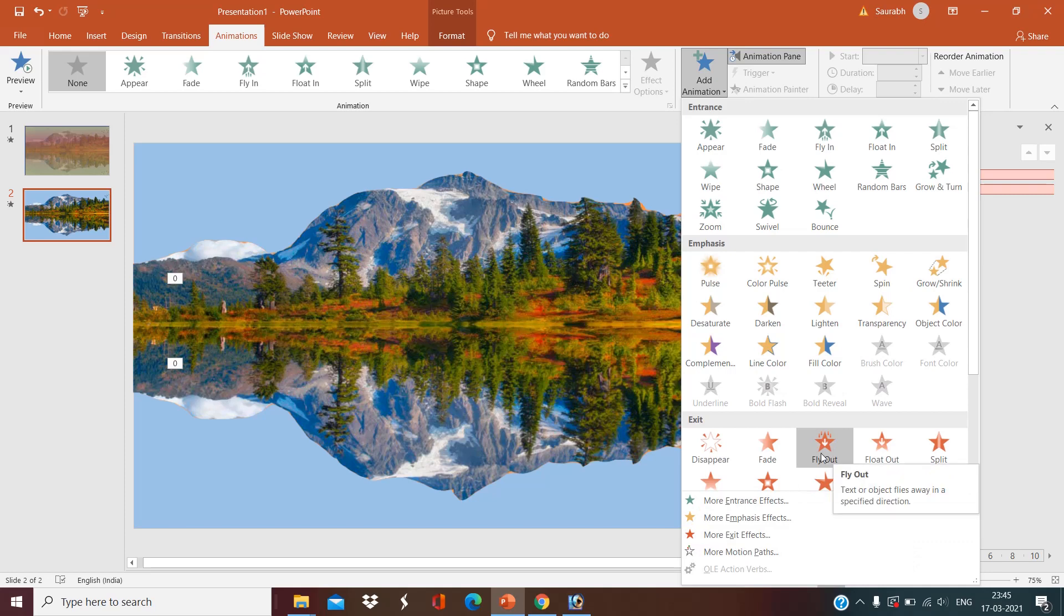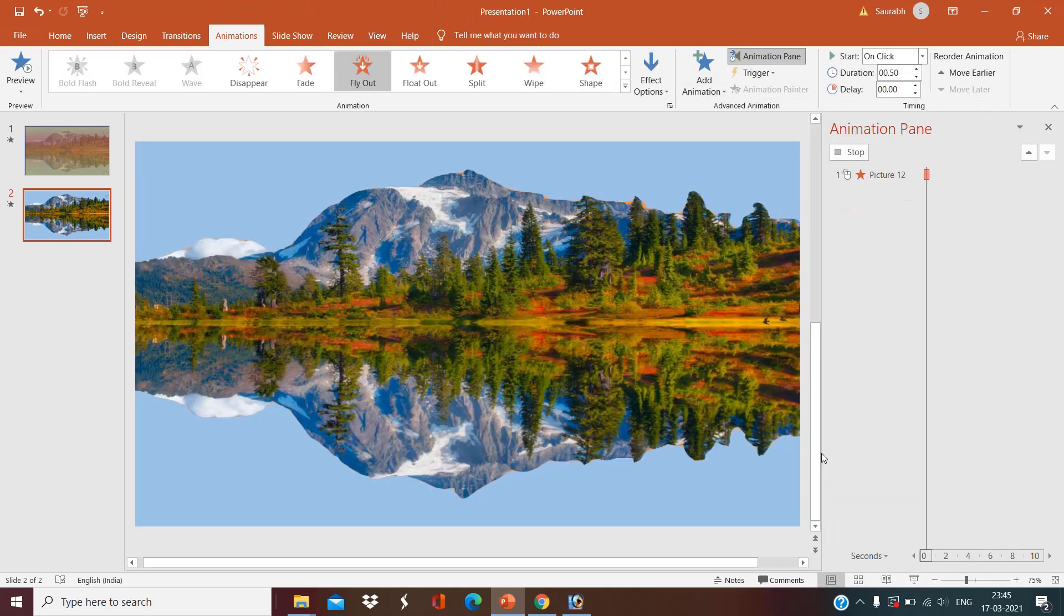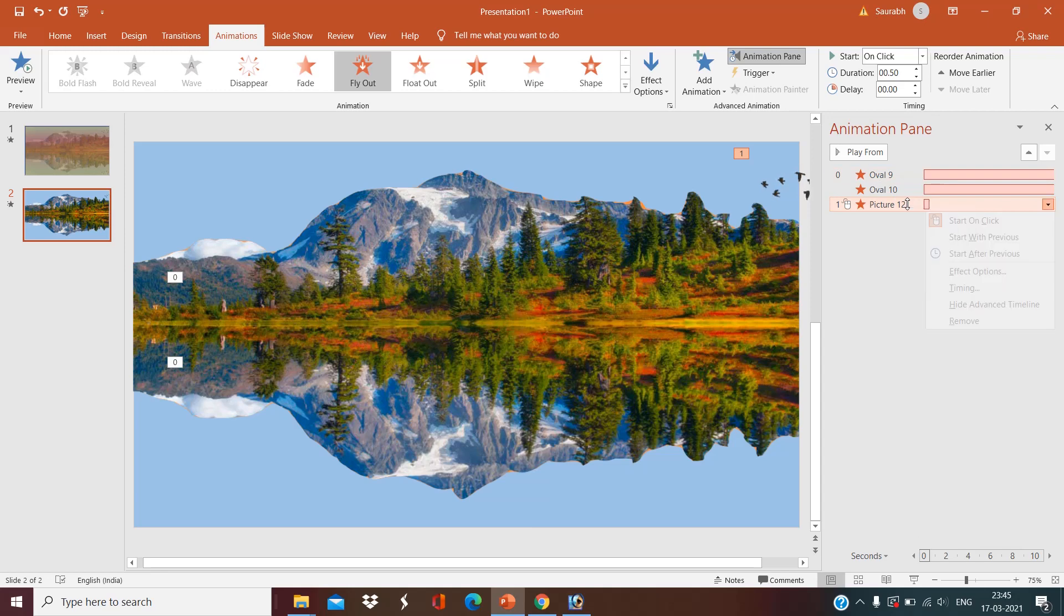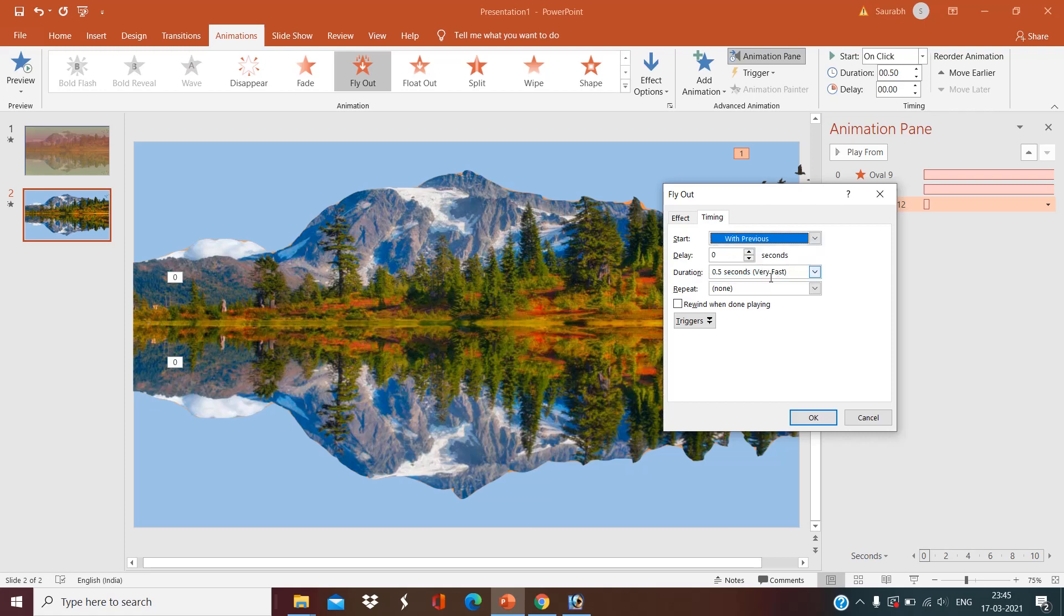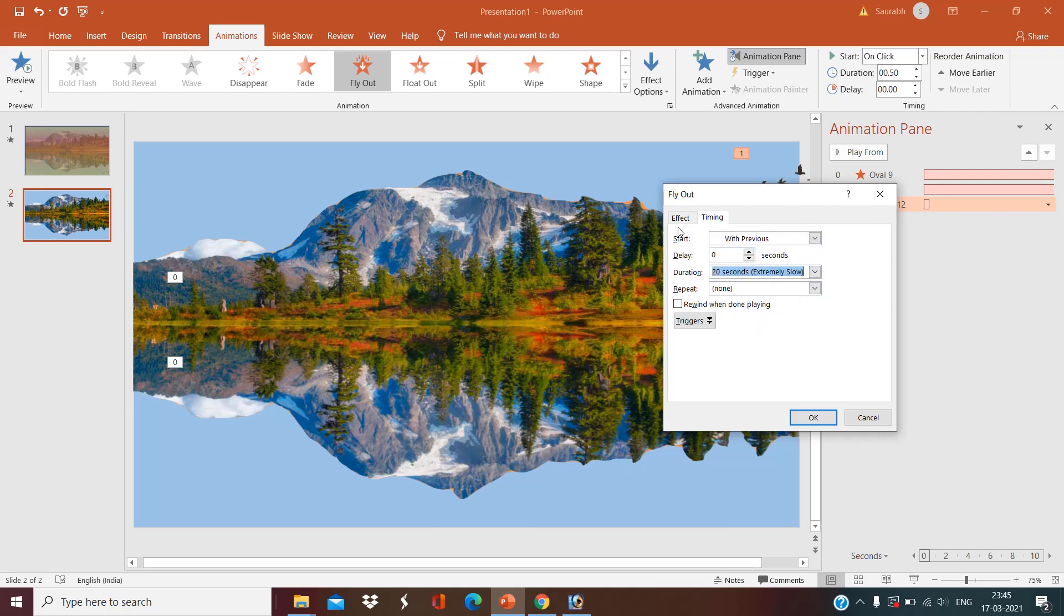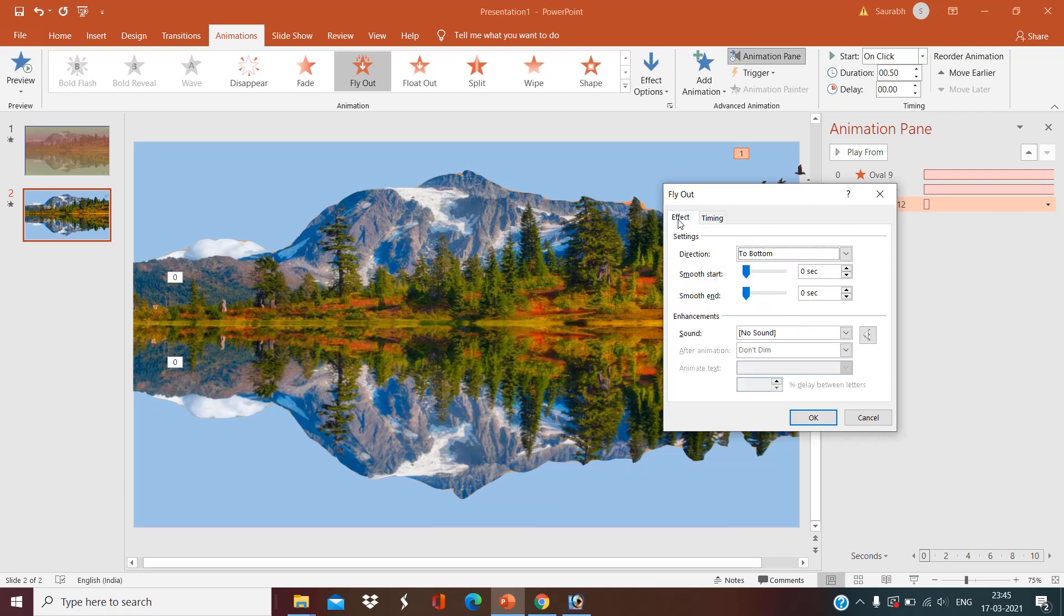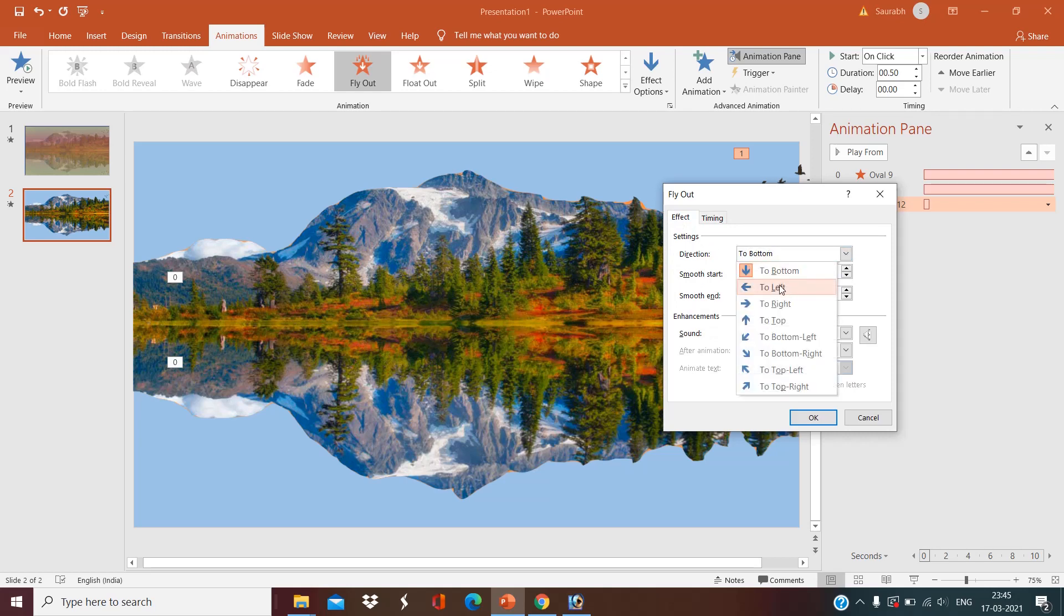Again, the fly out animation settings. Timing with previous, extremely slow. Effect, I want it to go to the left side.